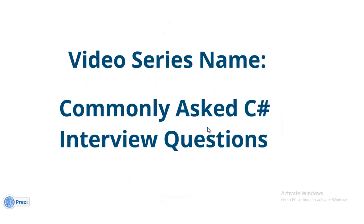Welcome to dotnet mob. In this series, we will discuss commonly asked C-sharp interview questions.